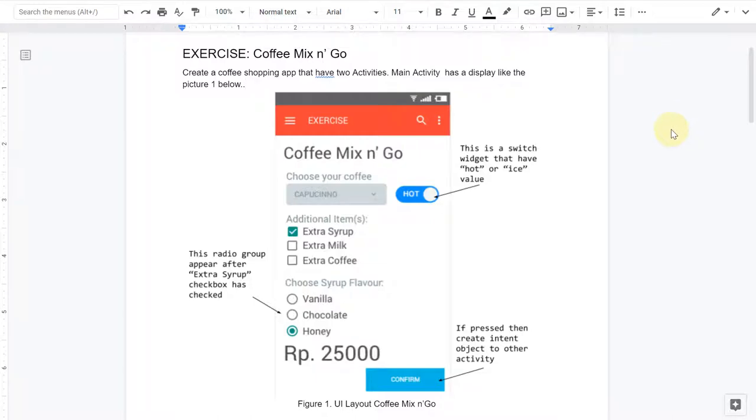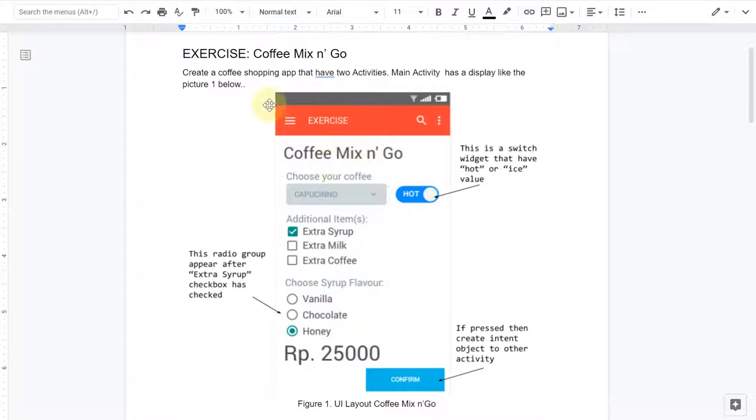Welcome back guys, today I'm going to show you how to solve this exercise question. In this exercise, you need to create a shopping app that sells coffee and it has two activities.